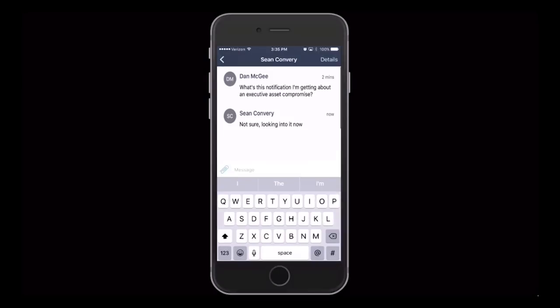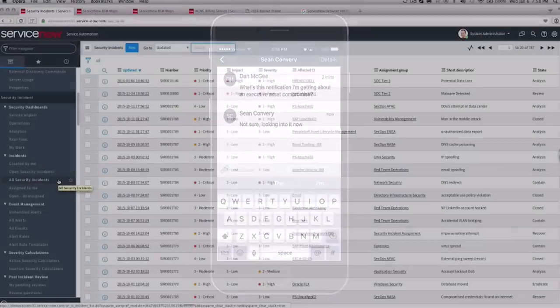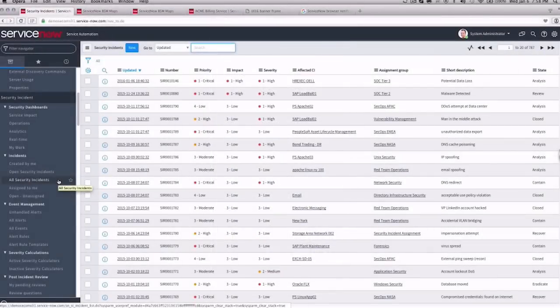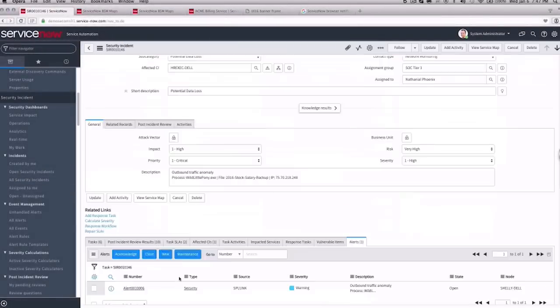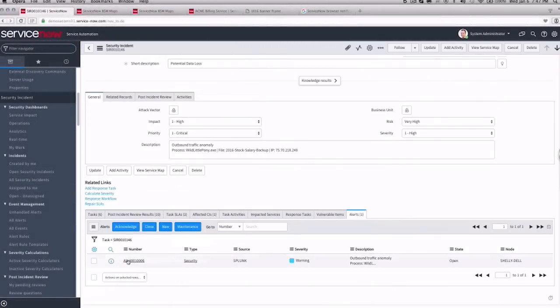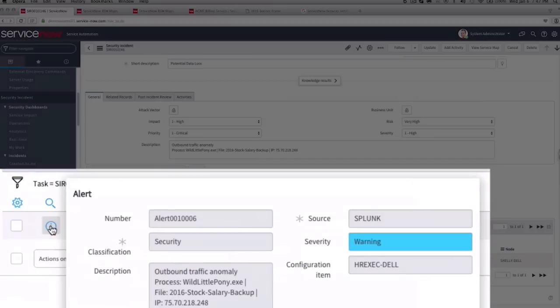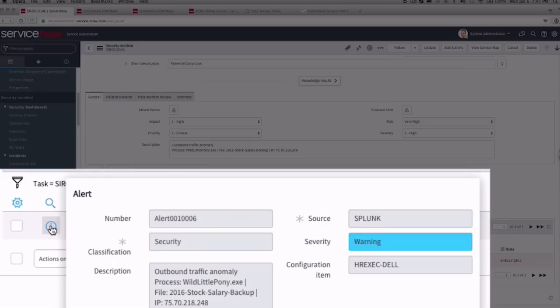Dan messages Sean, a lead analyst, to investigate the security incident record. Looking at the alert that generated the security incident, we see that it came in from Splunk and is marked as a low-level warning. There's a process called Wild Little Pony accessing a stock and salary backup file and attempting to upload the file to an unknown external IP address.